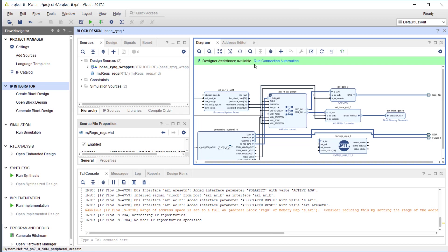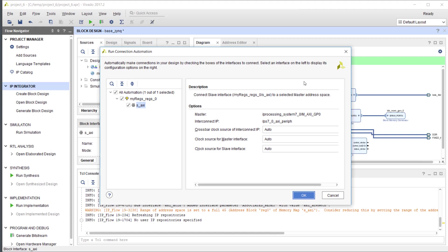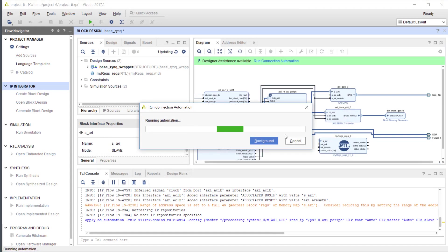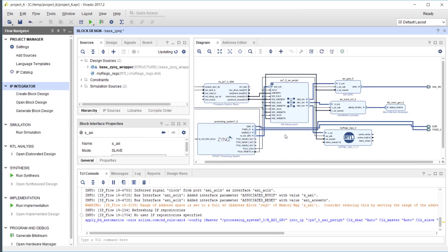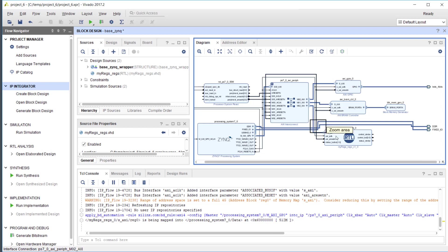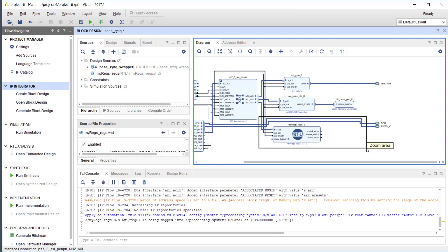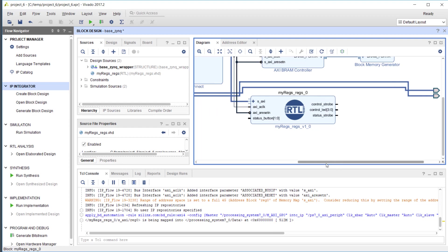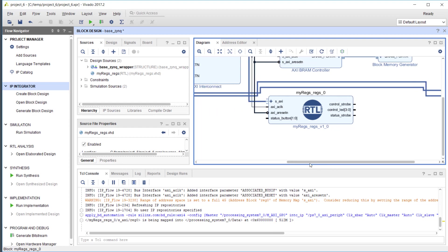There is designer assistance available, so I will just use that to connect the AXI4 bus. Let's see if I can zoom a little bit. You can see that Vivado automatically connected the AXI4 bus and the clock and the reset.